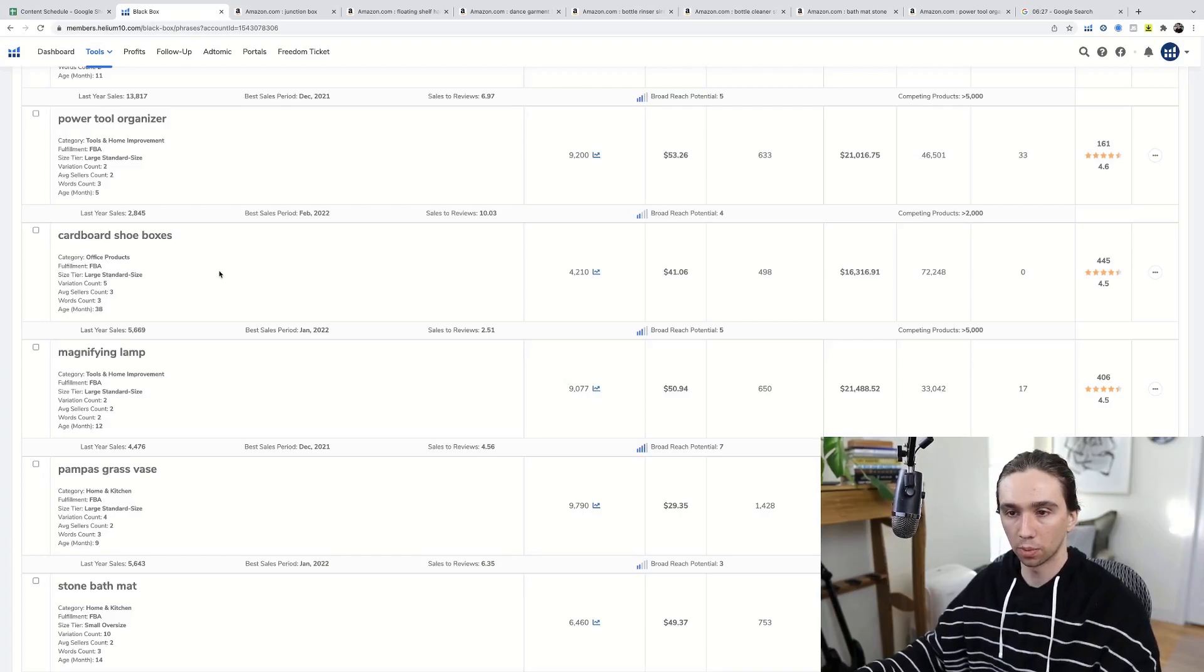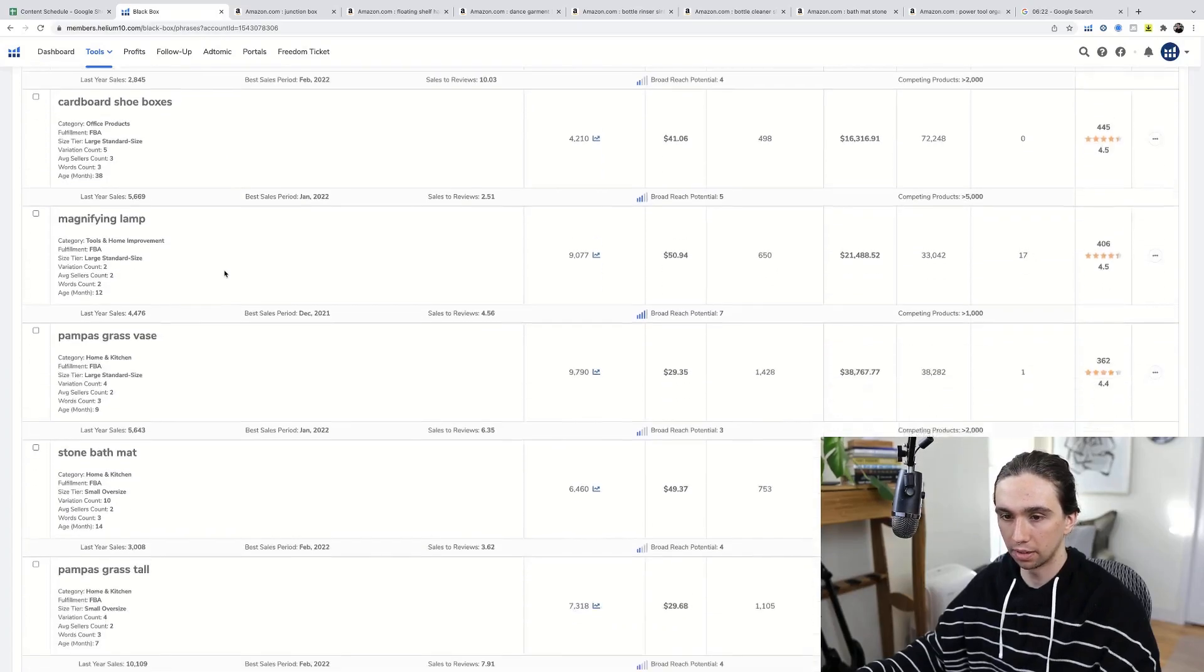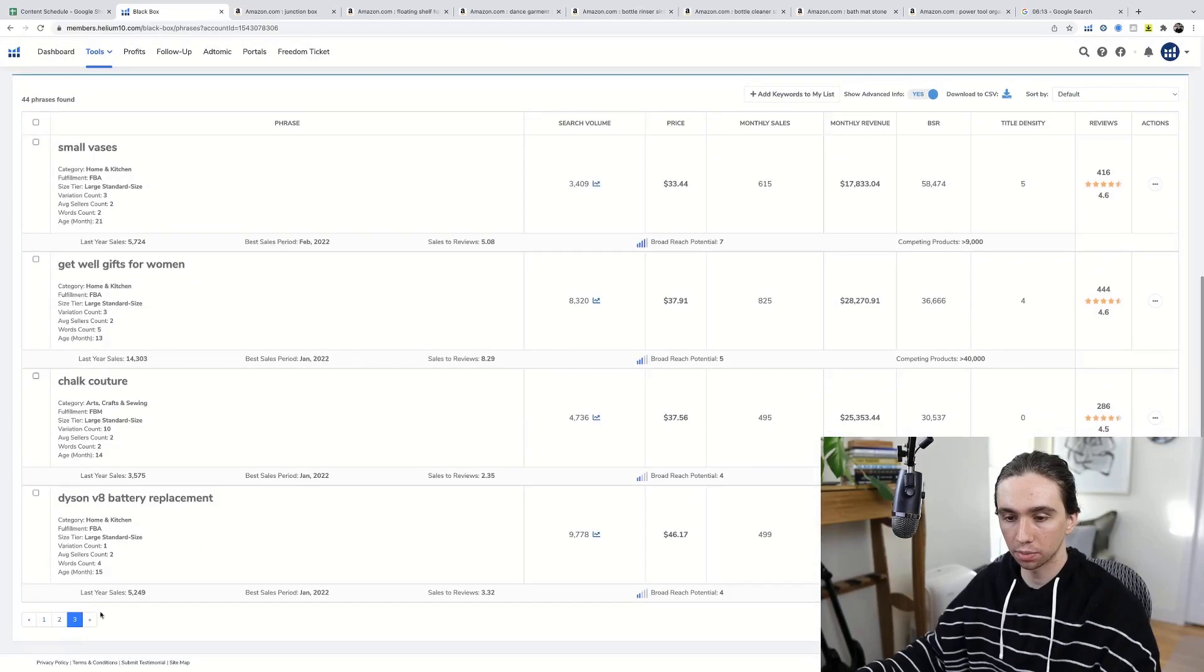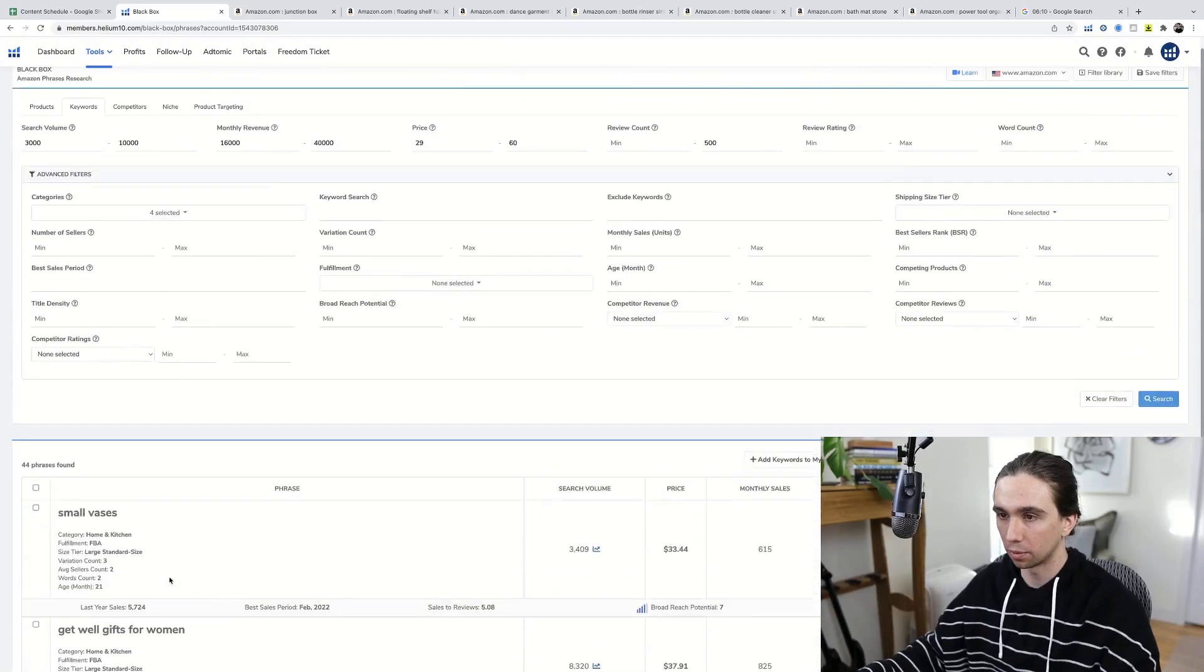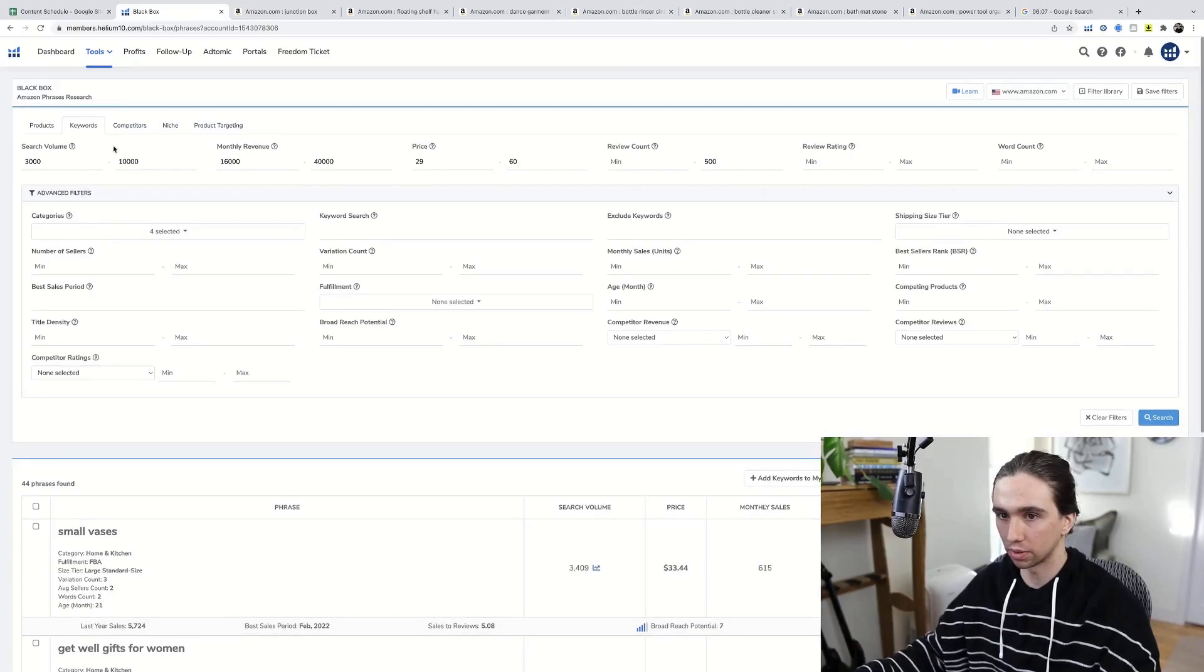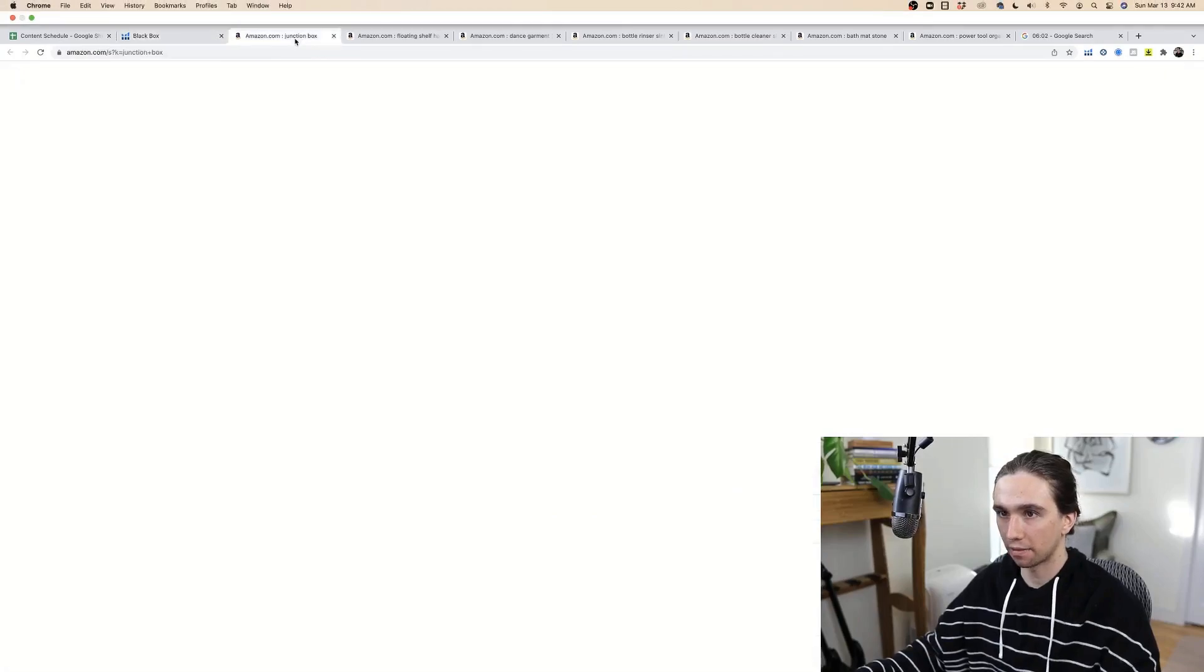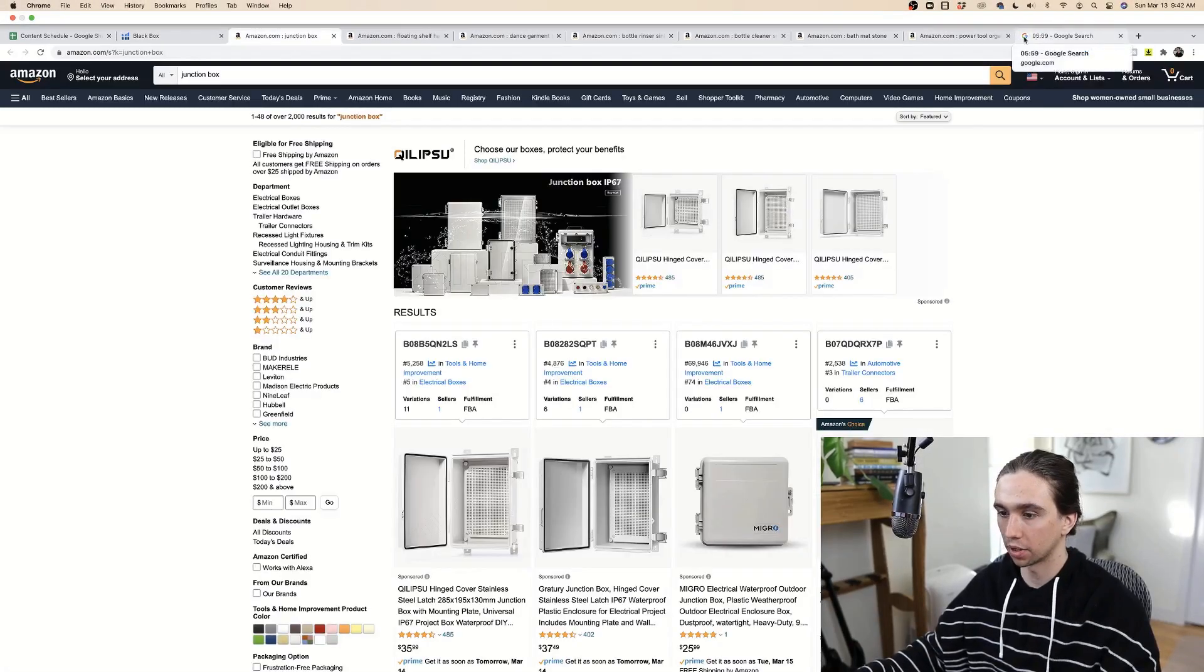So cardboard shoe boxes. That's funny. It's so simple that it might be good, but I think it's a little too simple. We're getting through this list pretty good here. We're actually done. 44 phrases found within this price range, this review count, etc. Let's go check out what we got. So we use the first half of our time. Six minutes left. You can see it up here going down.